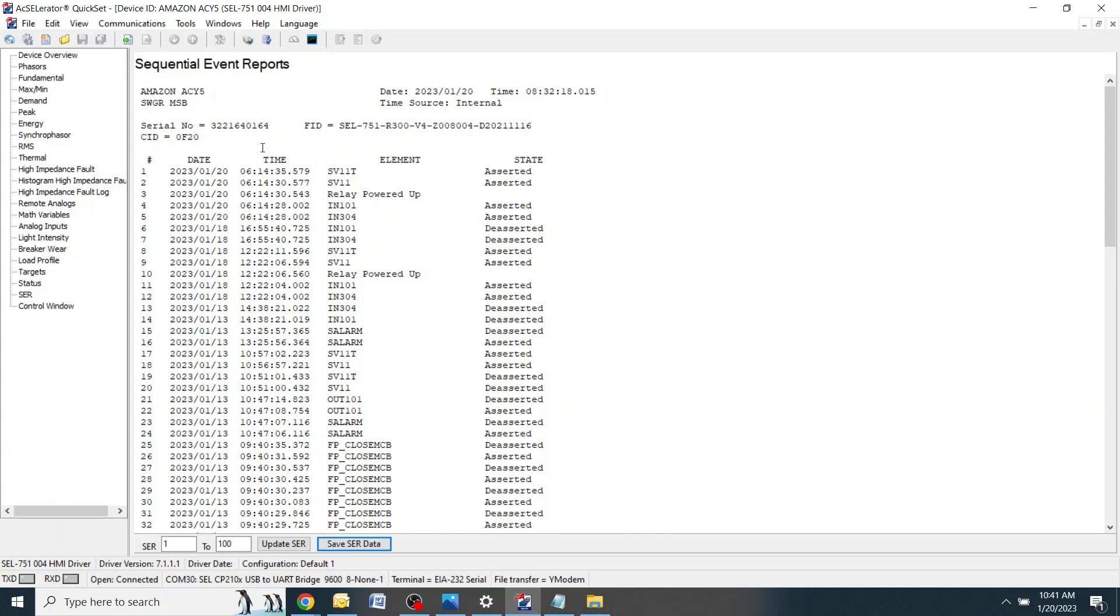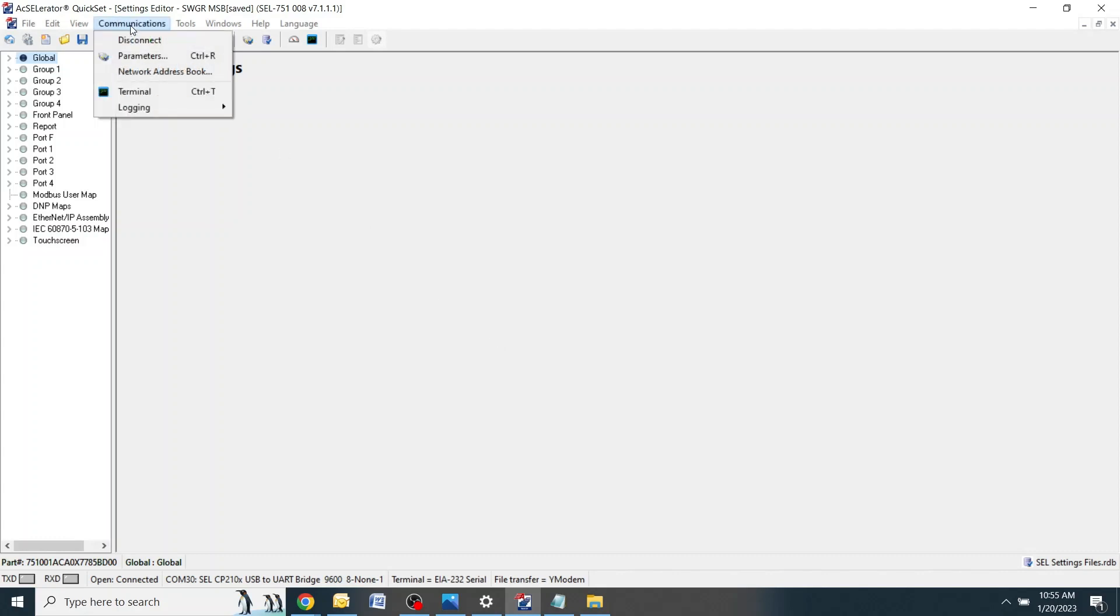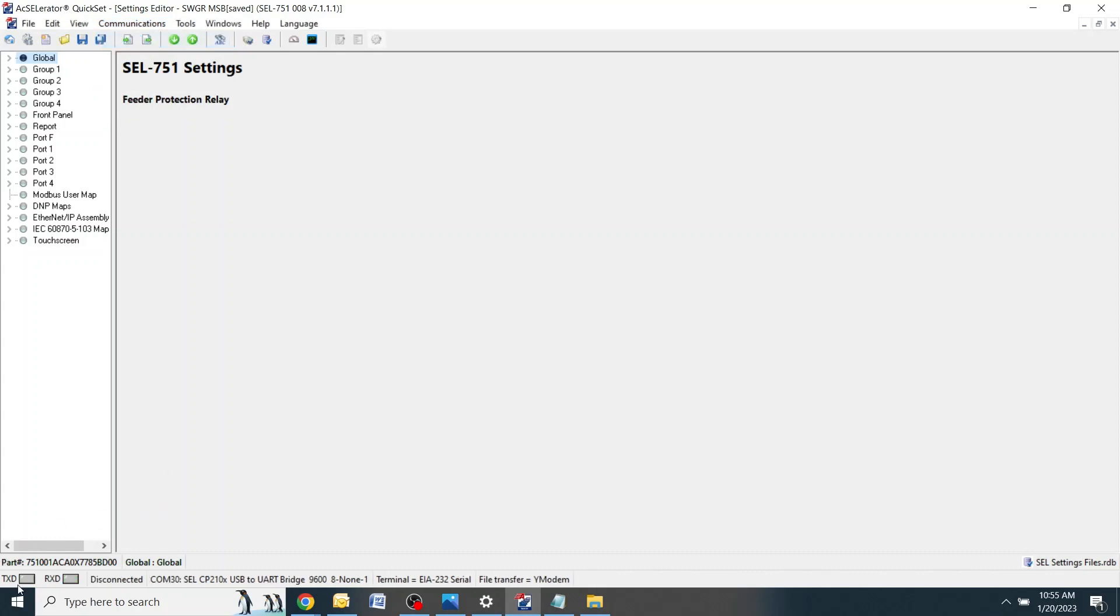After you're done downloading the SER events, this window right here can be closed by clicking the X and it'll take you back to the main screen. Once you're done downloading the settings files and the SER events, you can go back up top to communications and click disconnect. You'll notice down here that TXD and RXD illuminated quickly and now we are disconnected from the relay. At this time you can close the program.